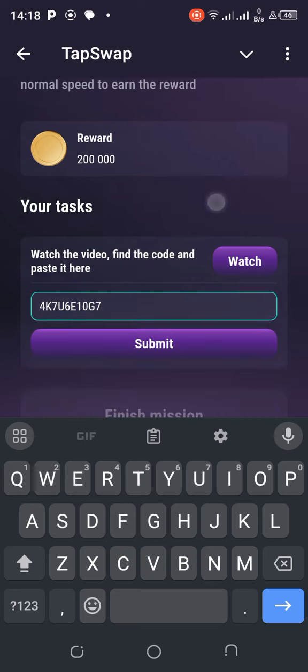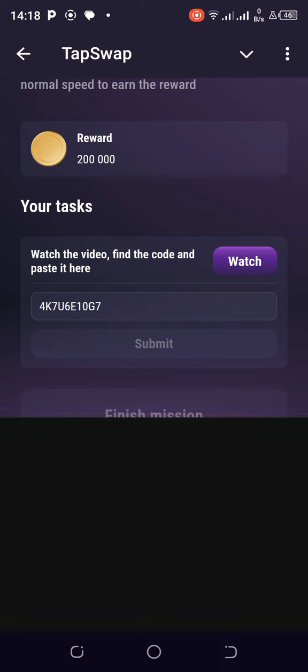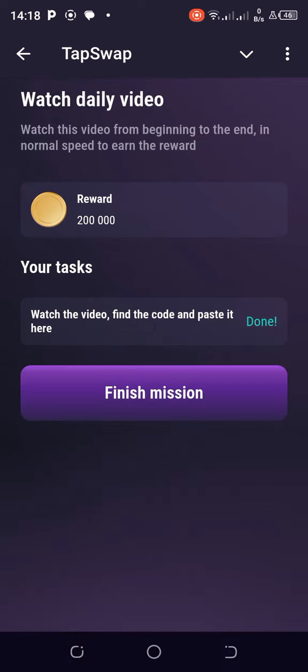Submit. Correct! So you see the number 4K7U6E10G7. Finish mission.